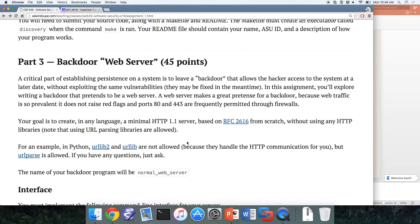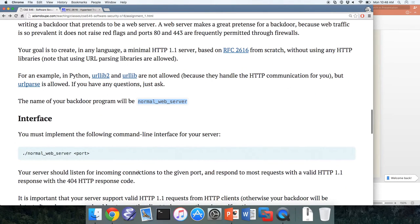The name of your backdoor program will be 'normal_web_server' — very innocuous. The interface is: run 'normal_web_server' with a port on the command line, and it will listen on that port. If the port is already in use, stop and die correctly — don't just crash, and don't kill whatever is already running on that port.